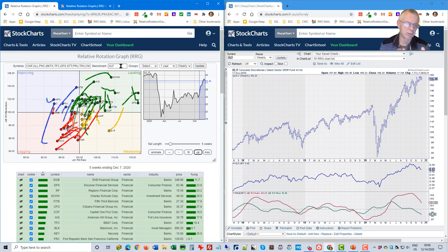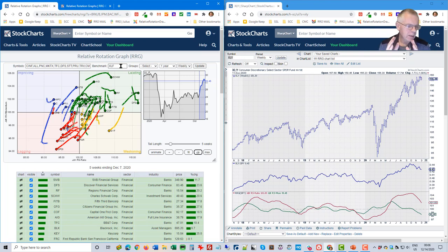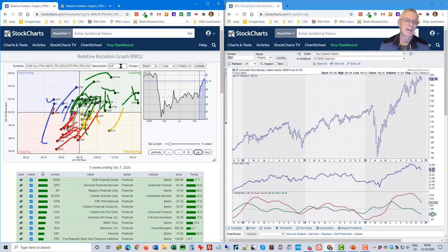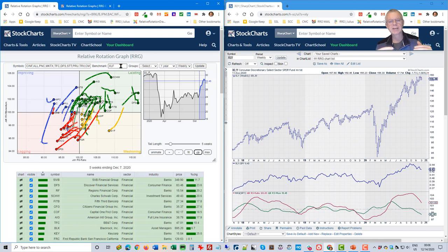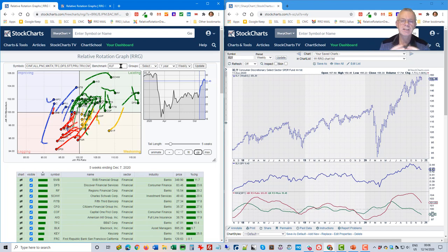I hope this way of looking at things helped you get an idea of how you can use RRGs as a tool for a top-down approach to break down the market from a very high level all the way down to individual names in your portfolio.